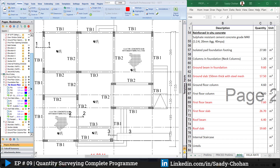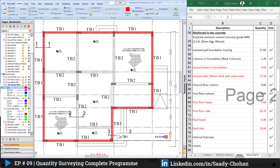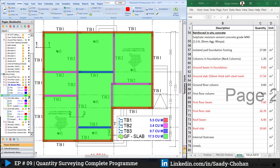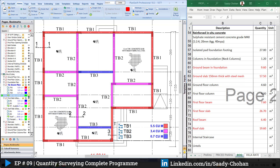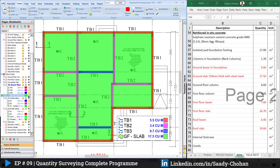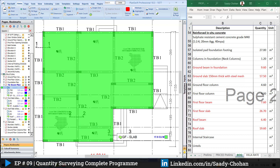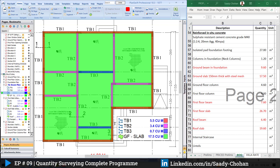Welcome to another episode of QS Program. It's episode number nine and today we will talk about concrete slab and beam. As you know, we are working on a villa project covering all aspects of quantity surveying. In episode nine, we will learn how to measure the quantities for beam and slab and how to fill it in the BOQ. So without any delay, let's get started.